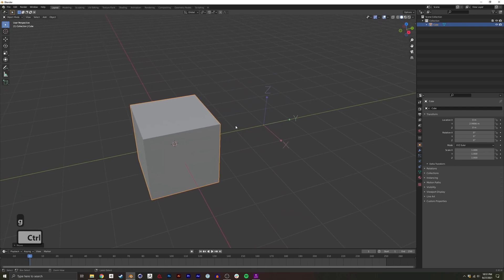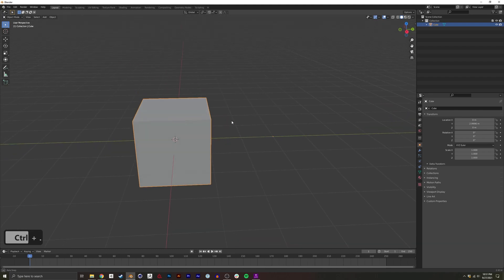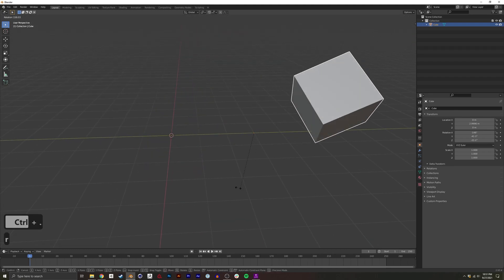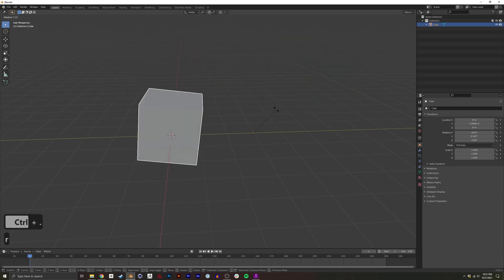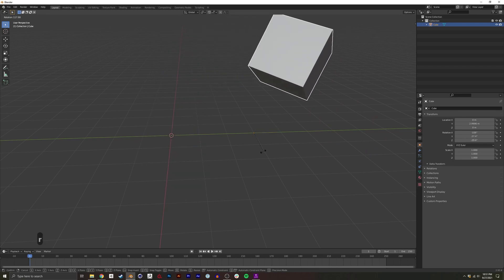If I do Control+Period again, it goes back into normal edit mode, and you can see that the pivot point for where this geometry has changed.